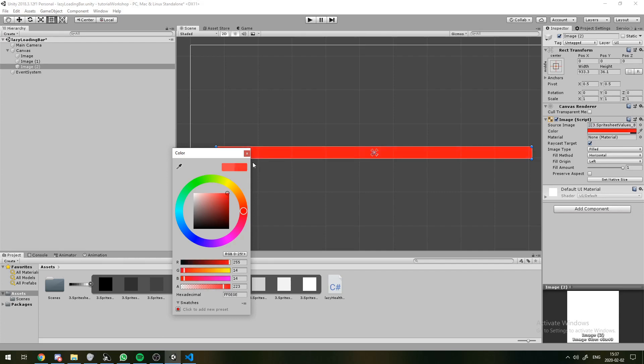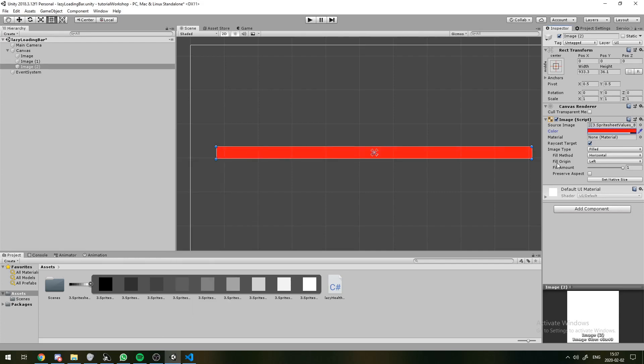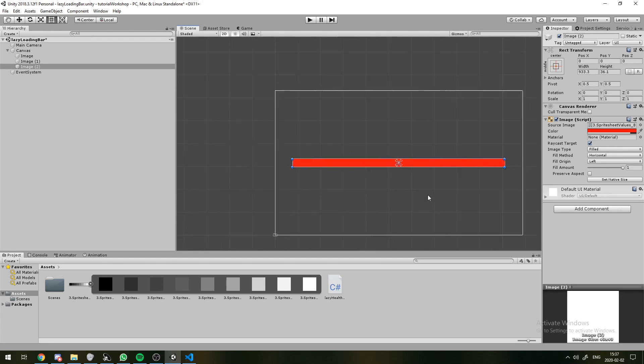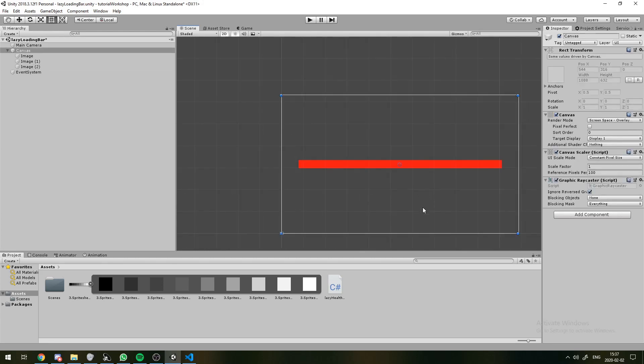And then on top of that, we'll have a more quickly loading HP. So the idea is that first this quickly loading HP is going to drop, and then this will slowly drop to match it whenever we lose health.